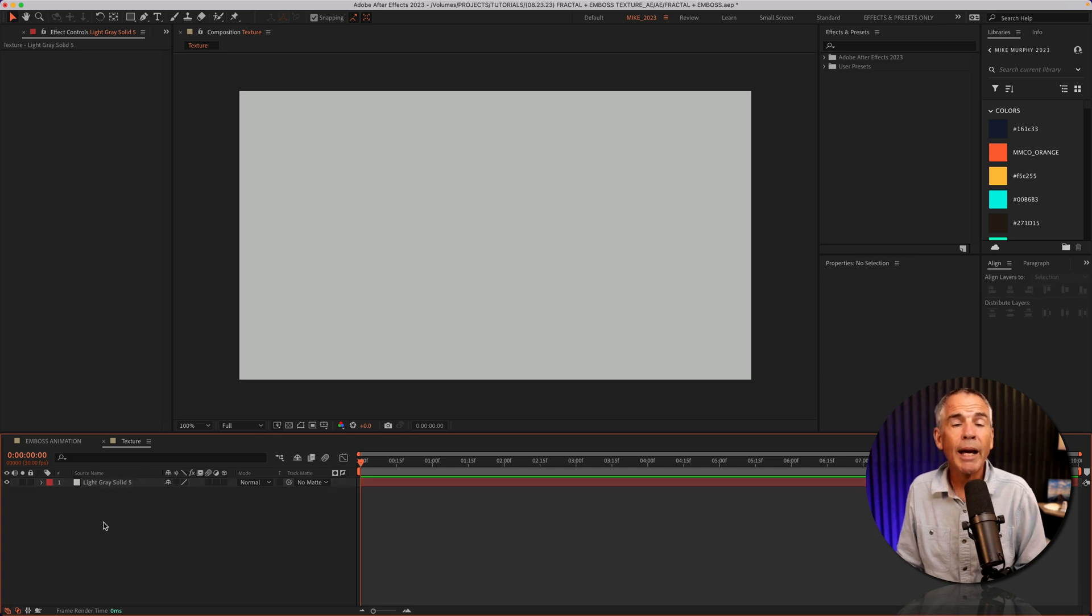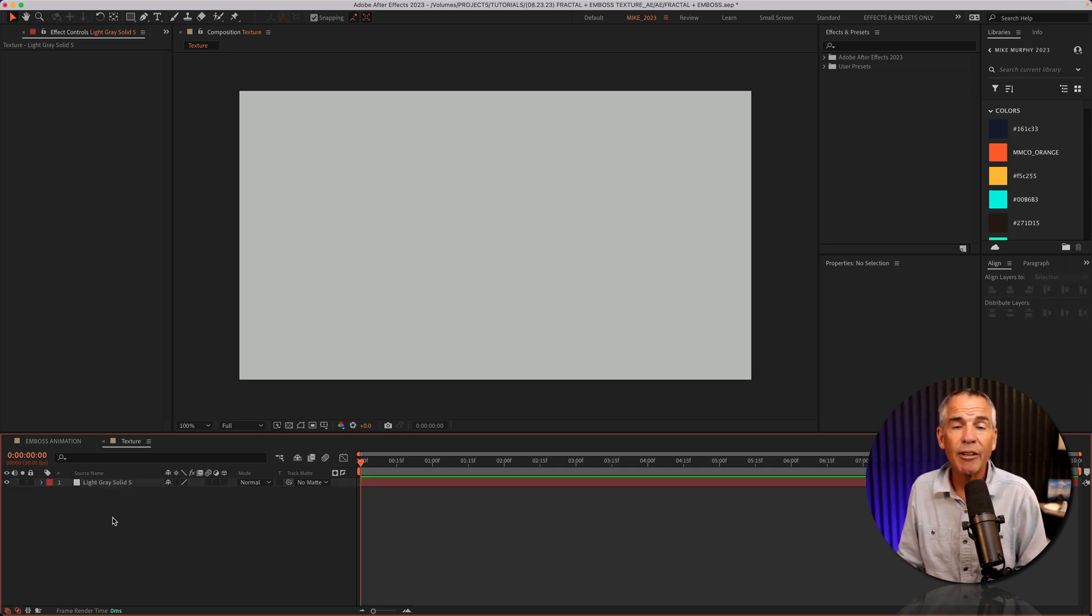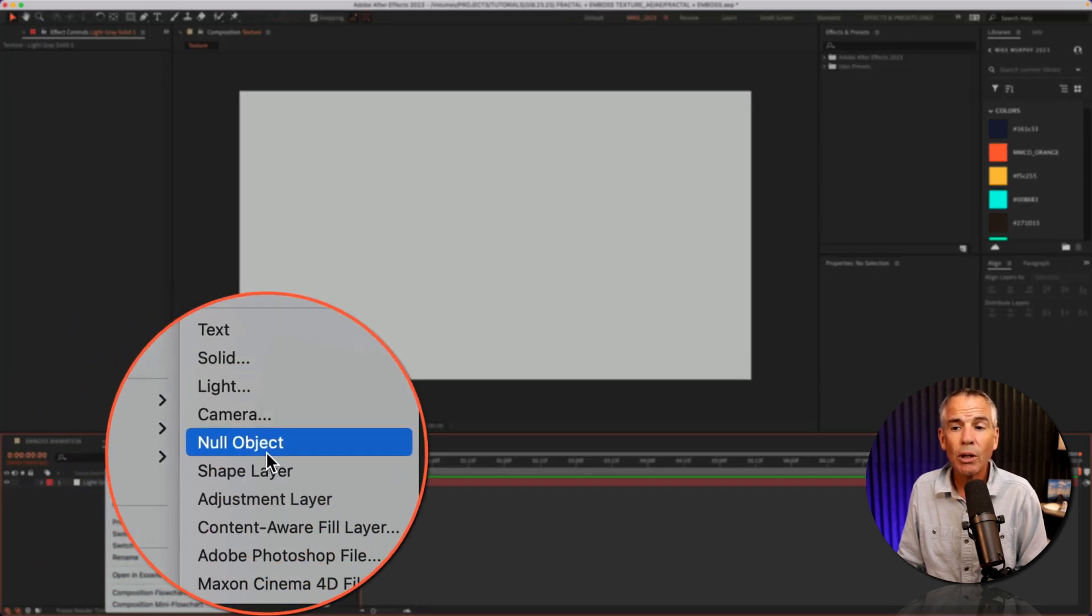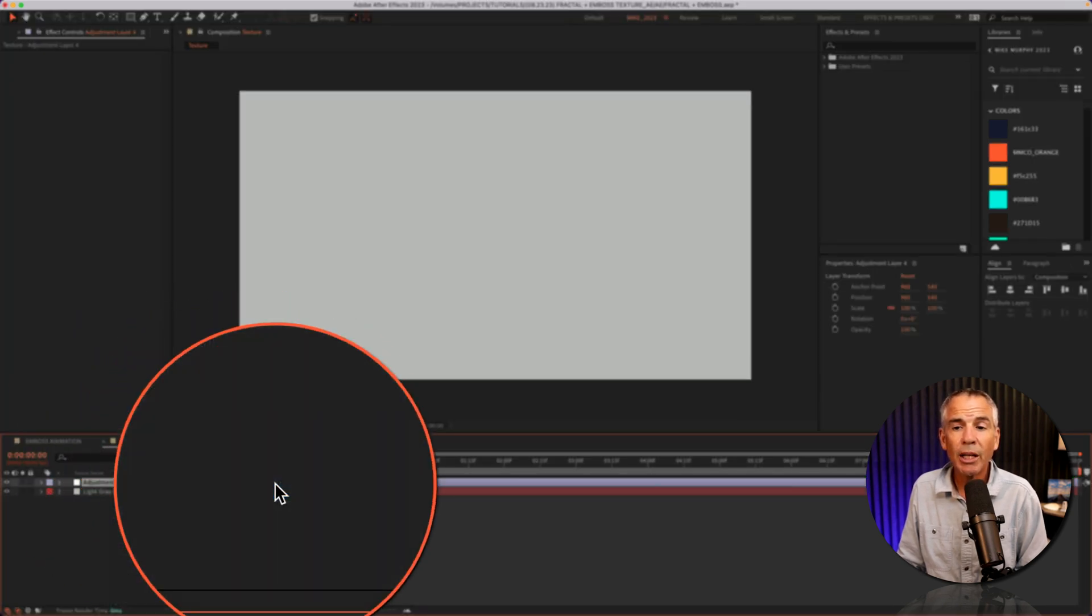Now I'm gonna add a new adjustment layer, which is what I'm gonna use to add the effects onto. So I'll right click, new, adjustment layer.